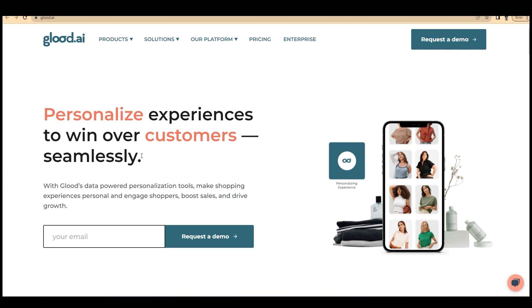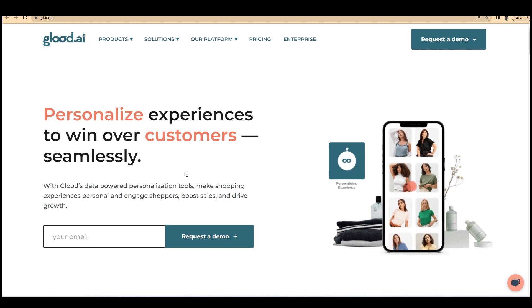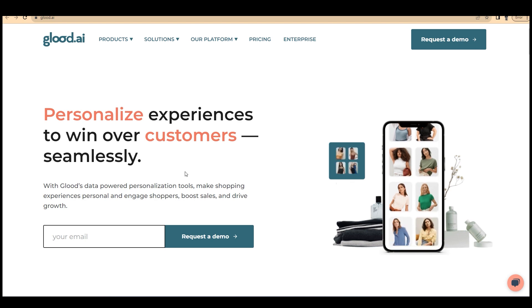Glood.ai will help you to cross-sell and upsell products on your Shopify store. It provides personalized recommendations to your customers on the basis of their product selection.